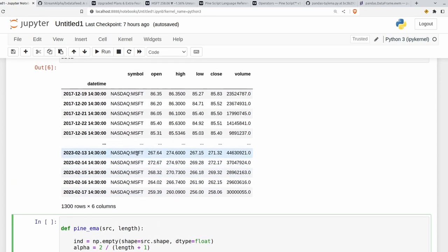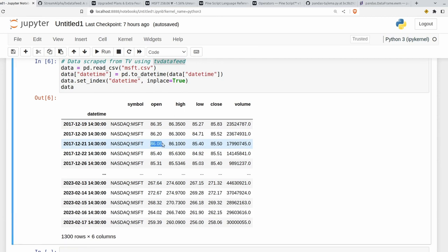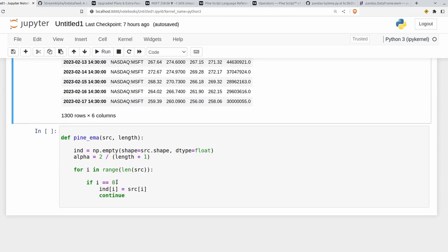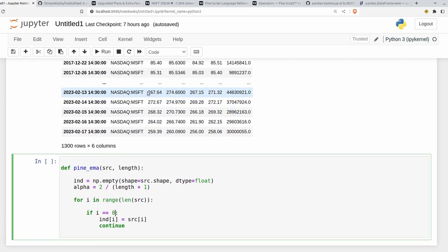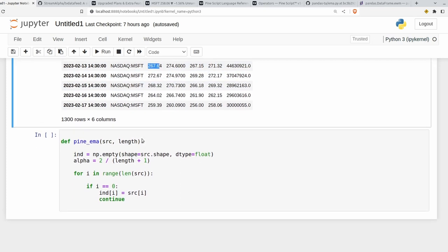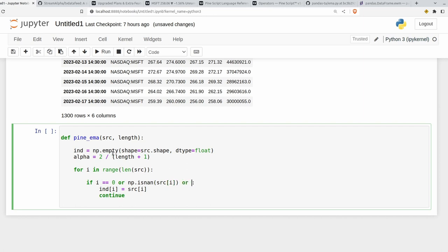If you wanted to make this indicator resistant to NANs, so if you had some missing data here, but you wanted this indicator to handle it, you'd also want to add that behavior in here. So for example, we could say if the current value of source, so if the current open value in our case is NAN, then we just want to set the indicator equal to the source here. So NAN in our case. So or numpy.isnan source I. Or if I is greater than 0 and np.isnan ind I minus 1.